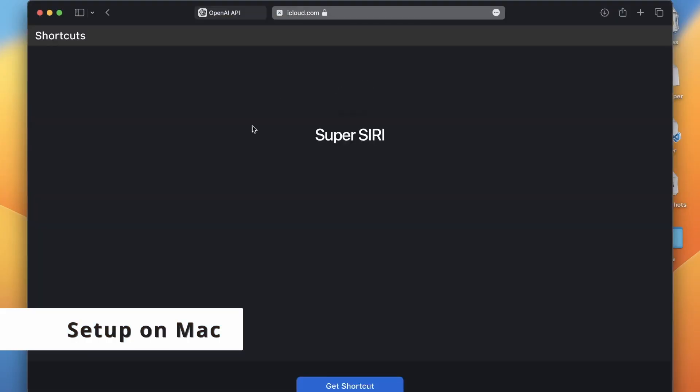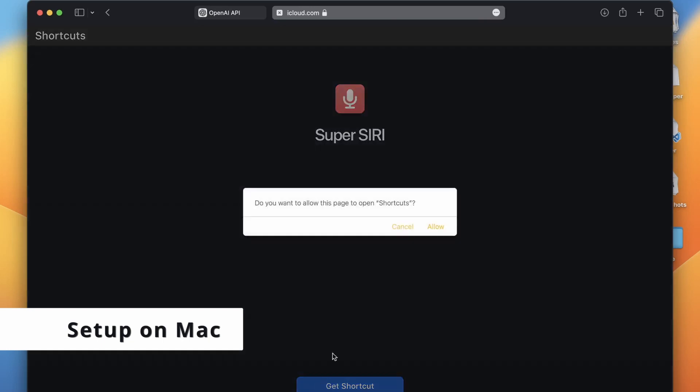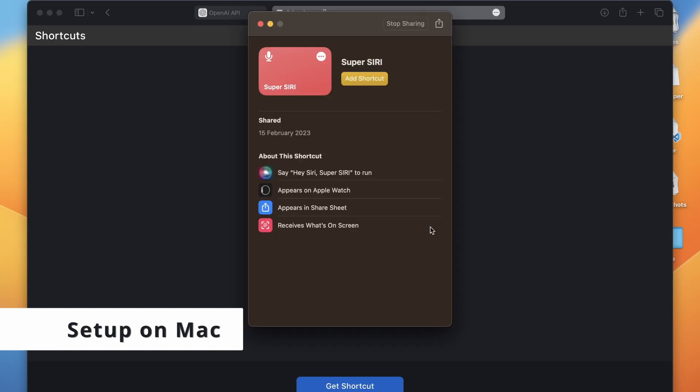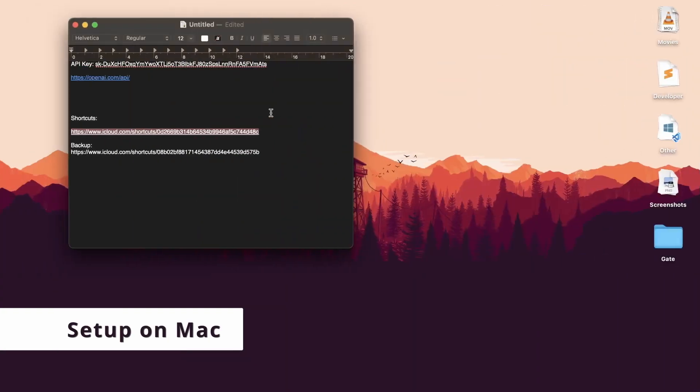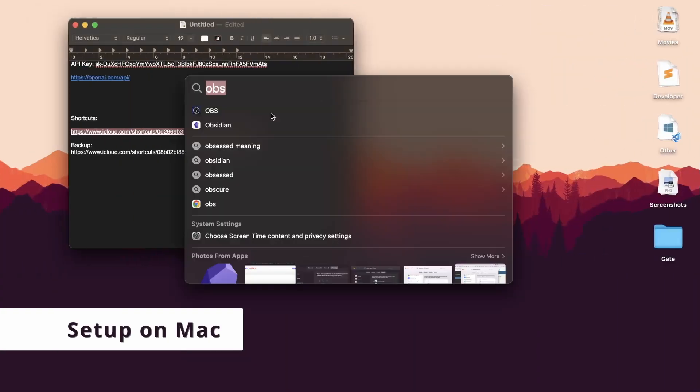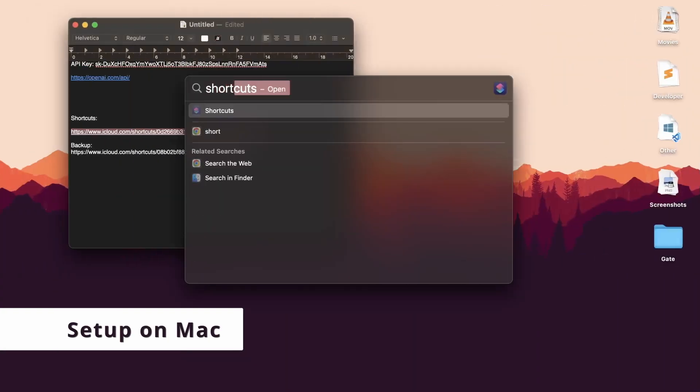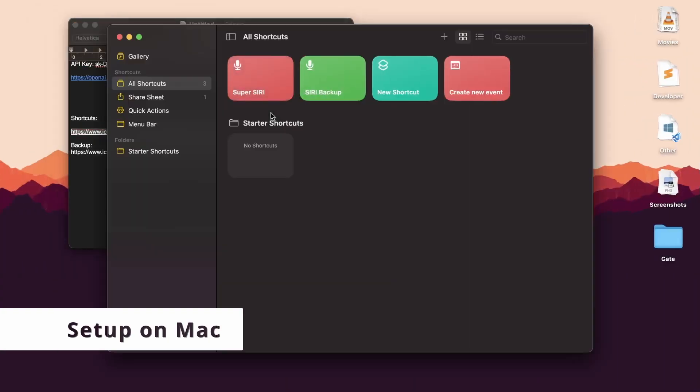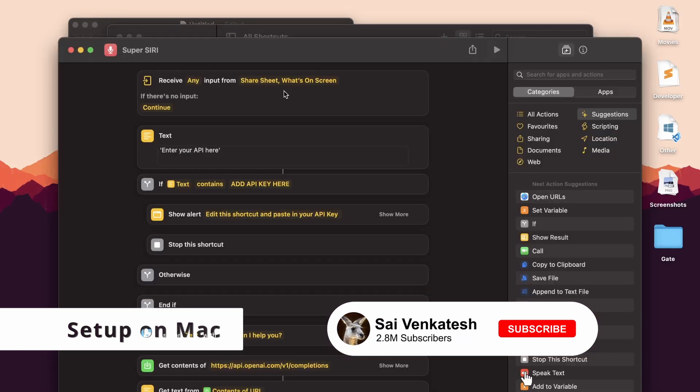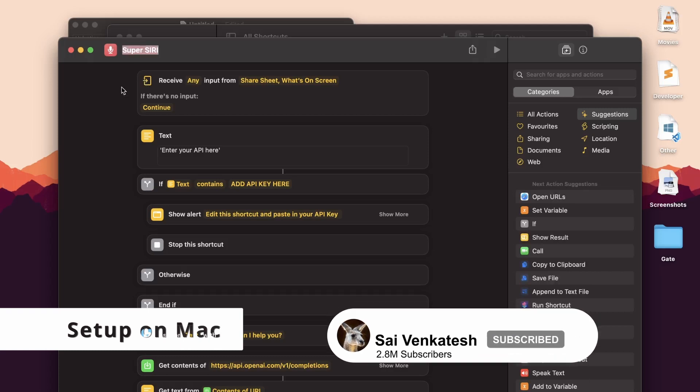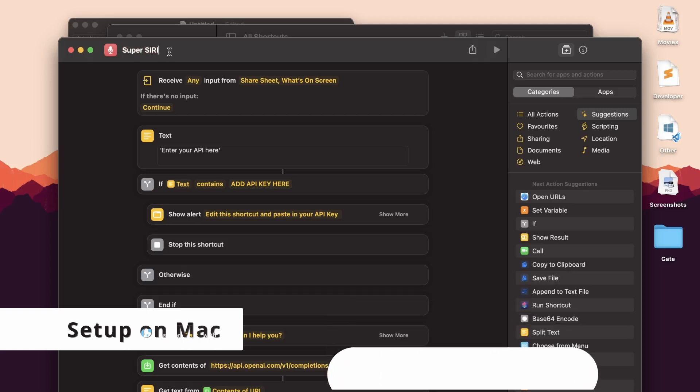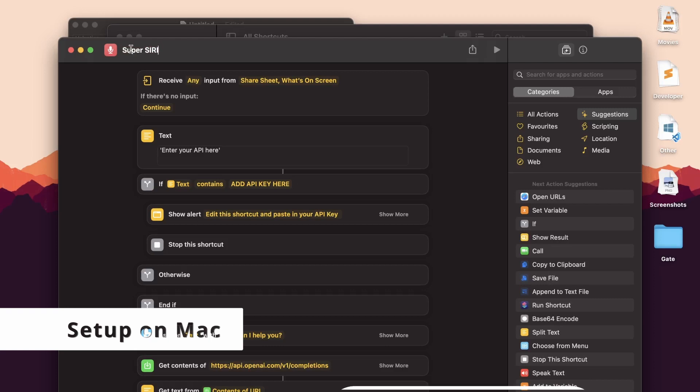Click Allow, then click Allow Shortcut. Now that the Super Siri shortcut is added, right-click and click Edit. You can change the name of the shortcut like this. I'll just name it Smart. You can also change the logo or even the color of the shortcut.